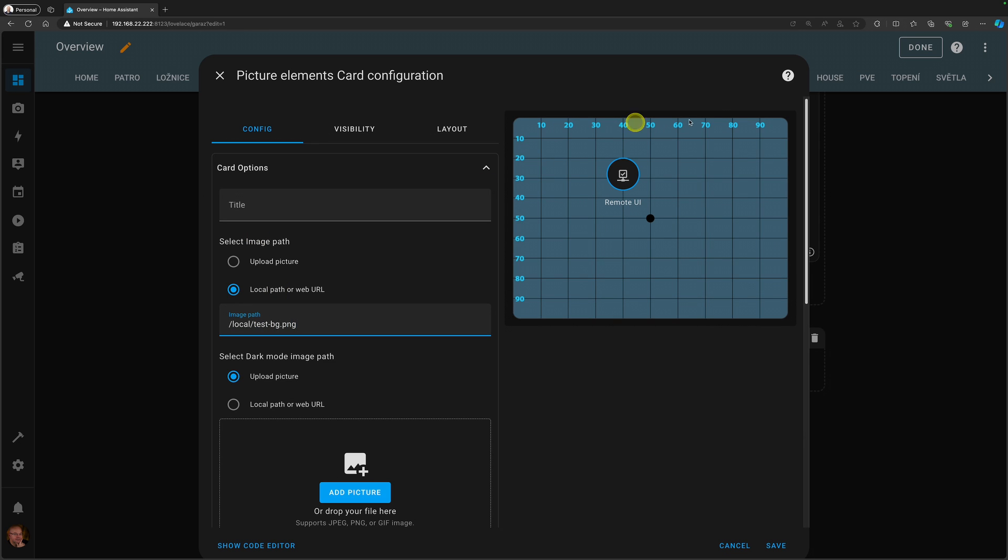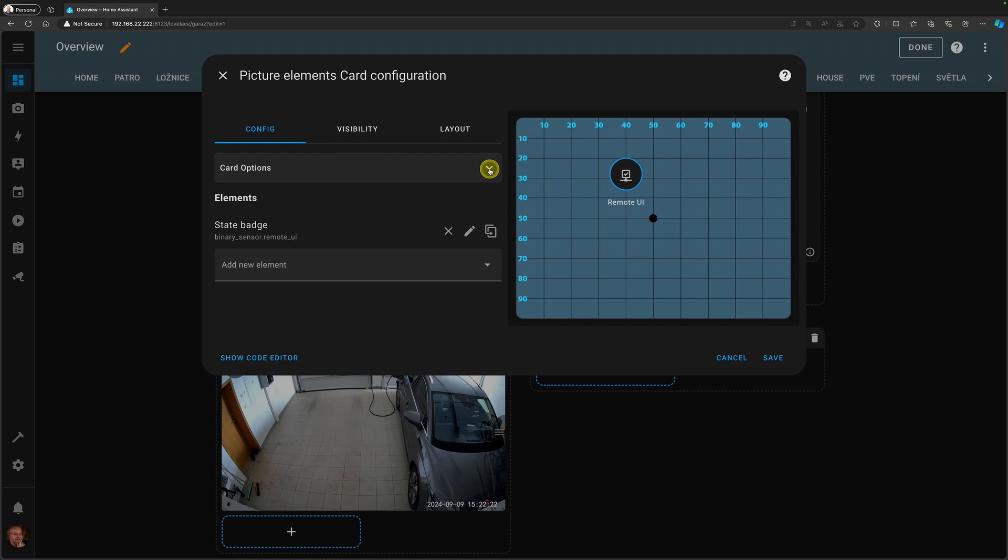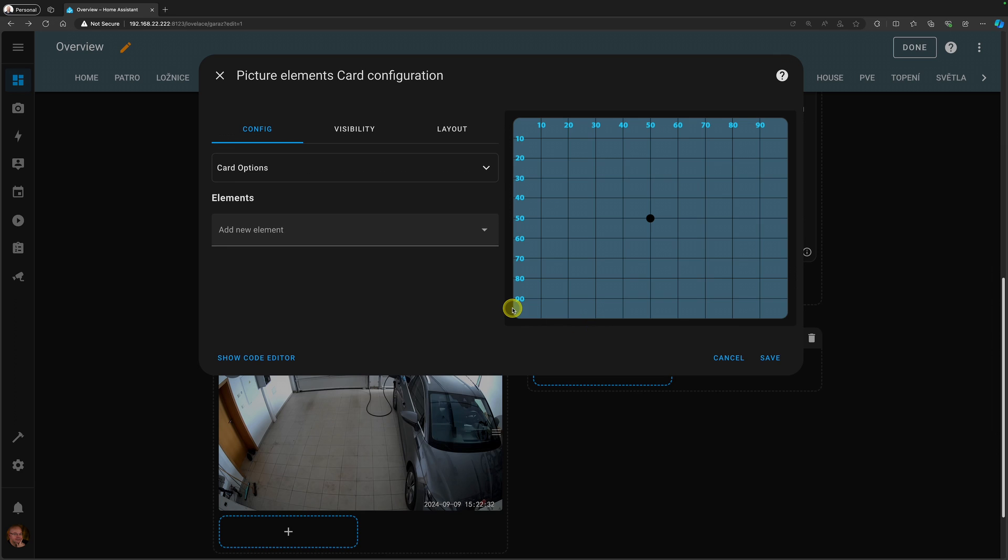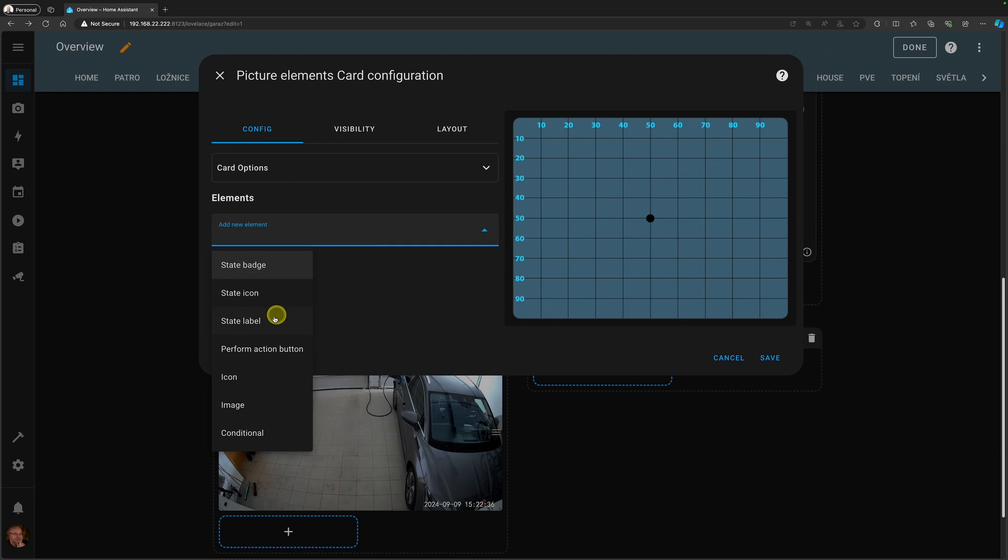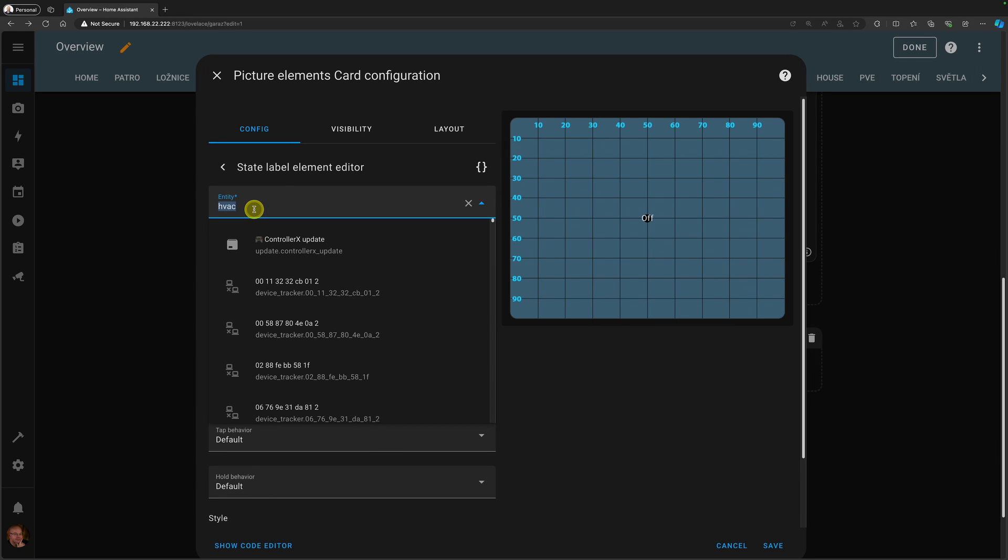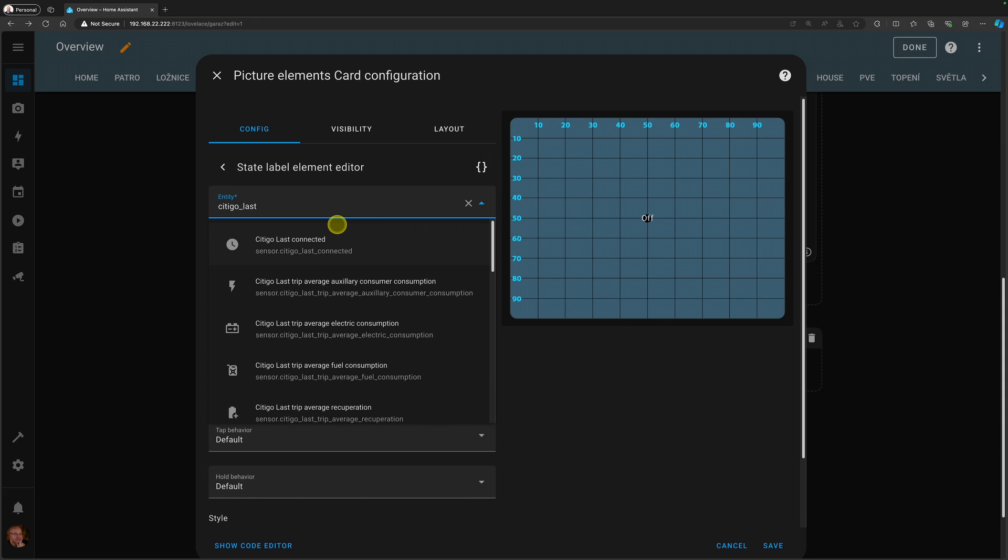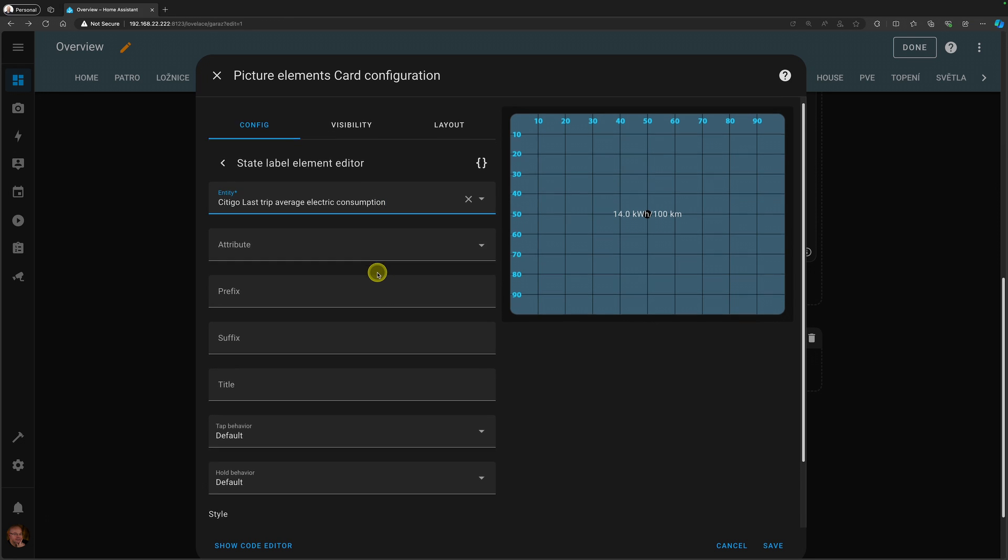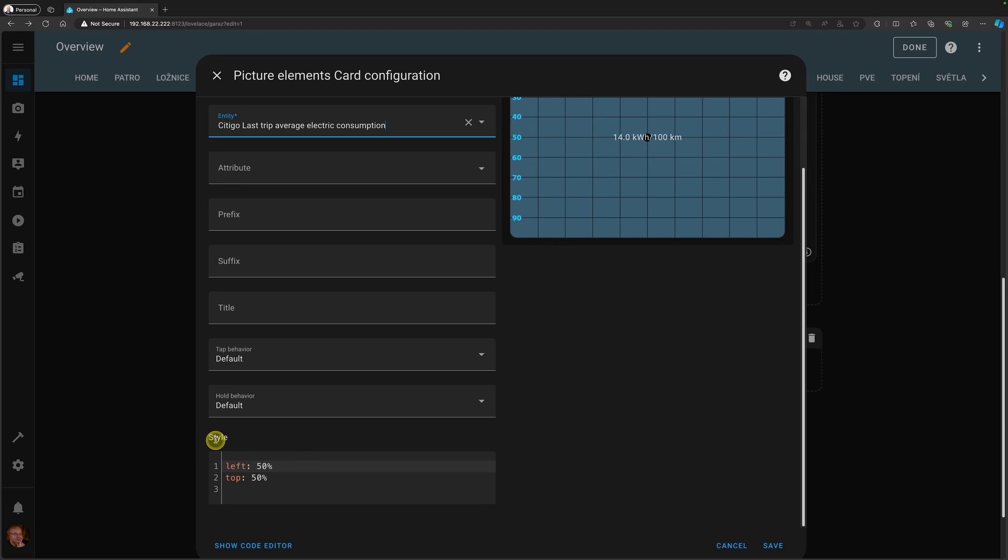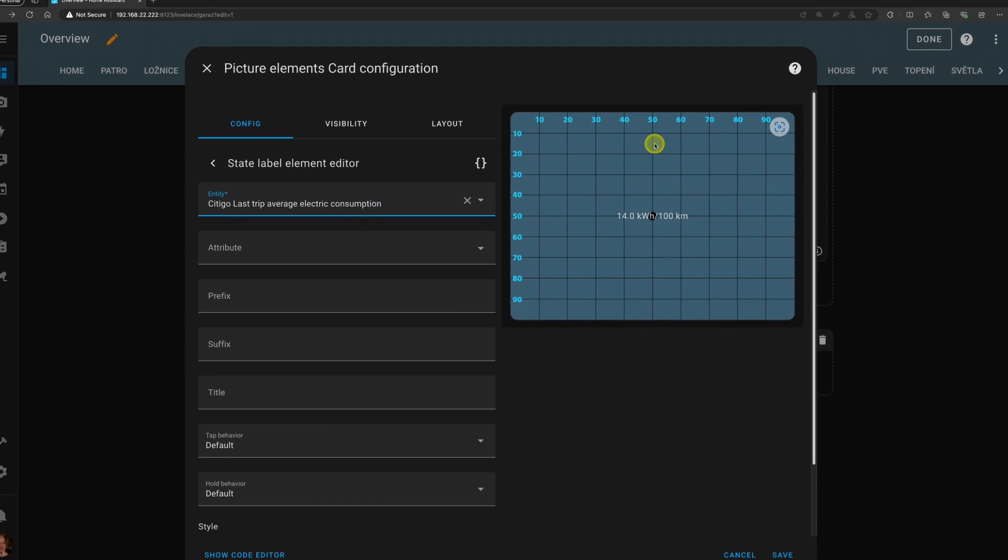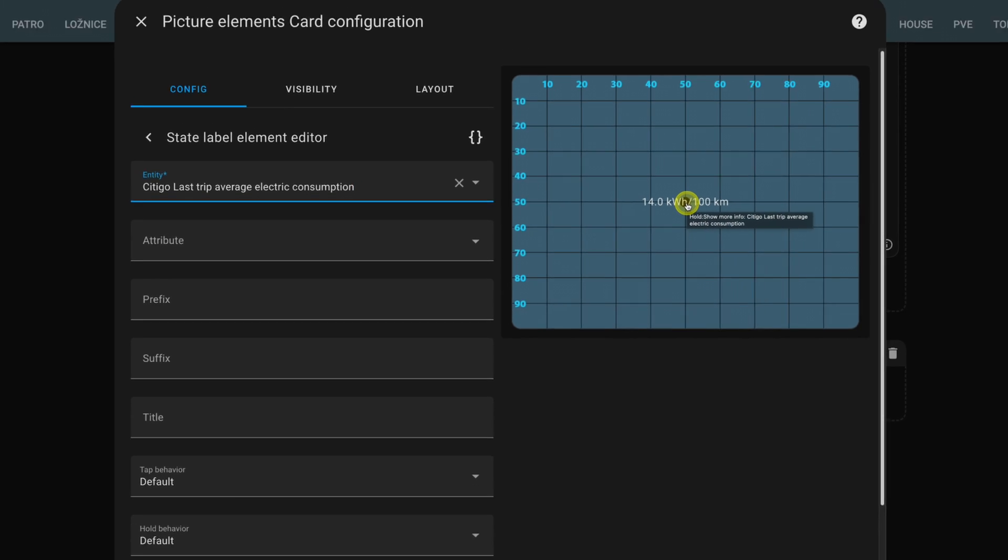So this is how it looks. It's 10 by 10 grid and this is the card and it actually created automatically an example state badge and I don't need that. So I'm going to just delete this one and I'm going to add a new element in here. I will go for state label and in here I'm going to use something from the car. So it's going to be Citigo and I'm going to use last trip average electric consumption. So this is the value and the label I have here. And as you can see on the bottom, there is the style and it says left 50% top 50% and the card is positioned exactly on the 50 horizontally and 50 vertically right in the middle. So it's aligning it to the center.